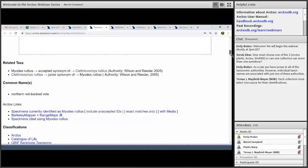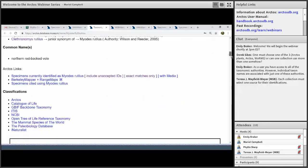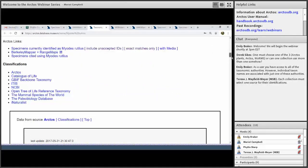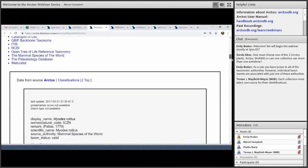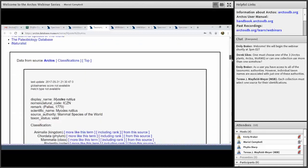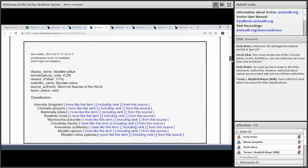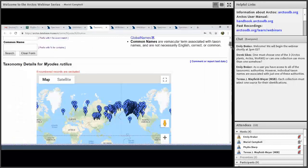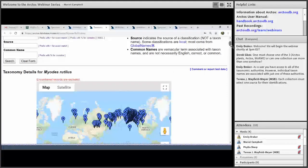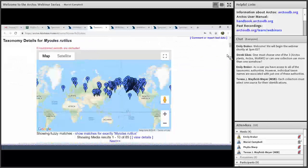This particular genus does have a common name, so you could also search for it that way. That brings us to our classification system, and Teresa is going to take over and talk about how names get embedded into classifications and how to create them.